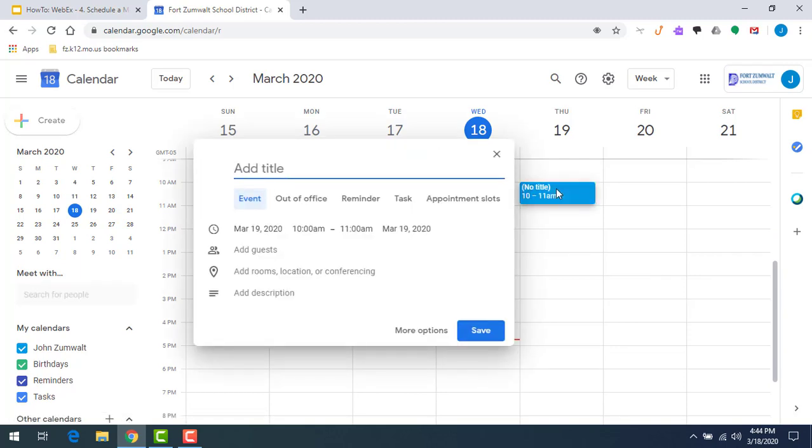I'm going to create an appointment. I can do most of my work from right here. I'm going to add a title. Let's say it's math class, and we just want to get together and meet. We're going to do that at 10 a.m. tomorrow.